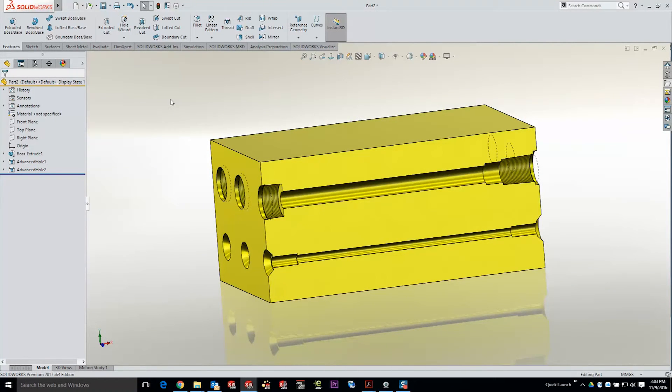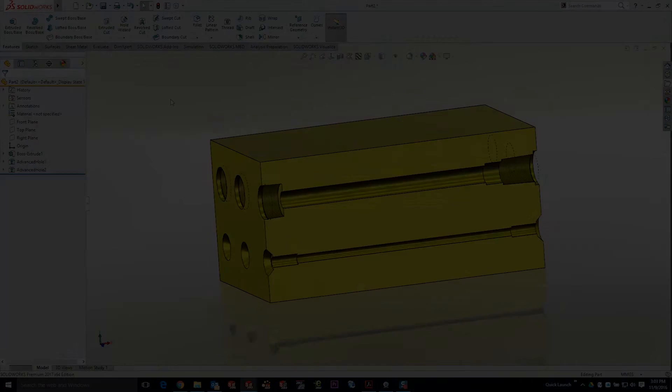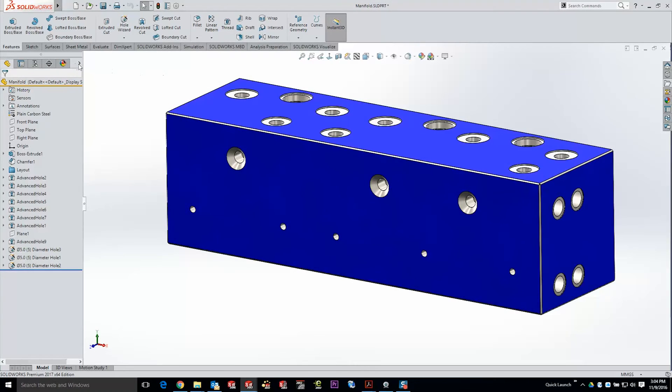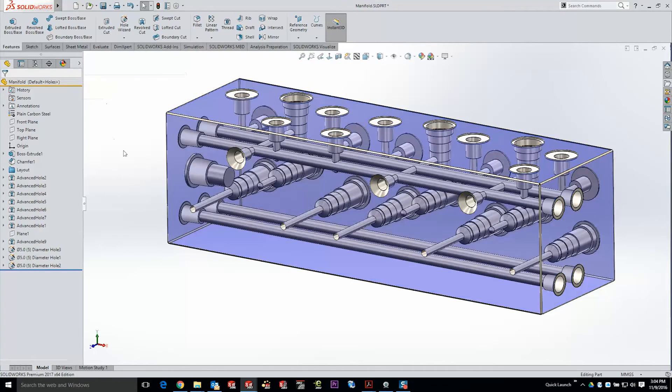Now here's a part that's a little bit more sophisticated. Looks great.